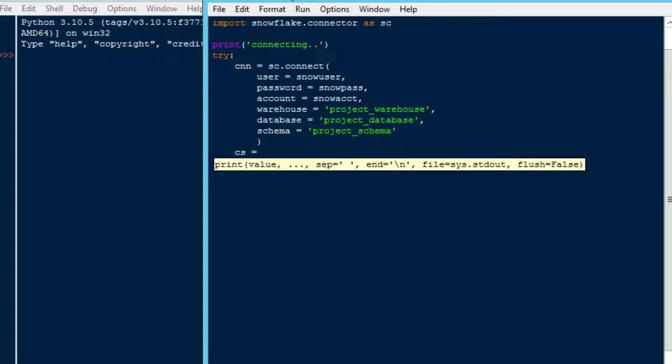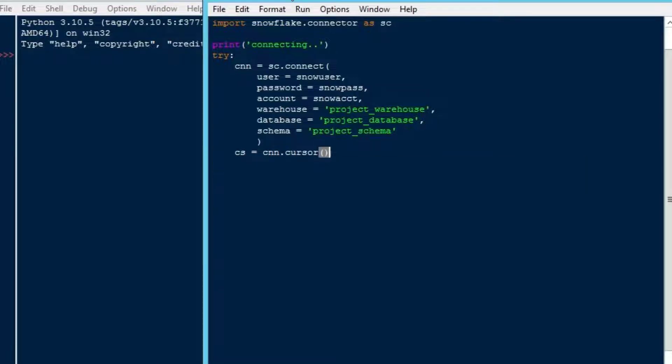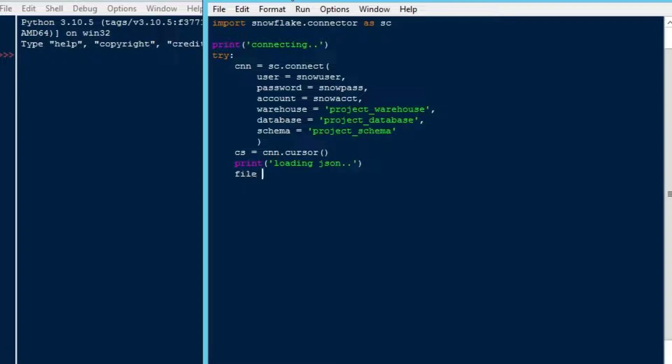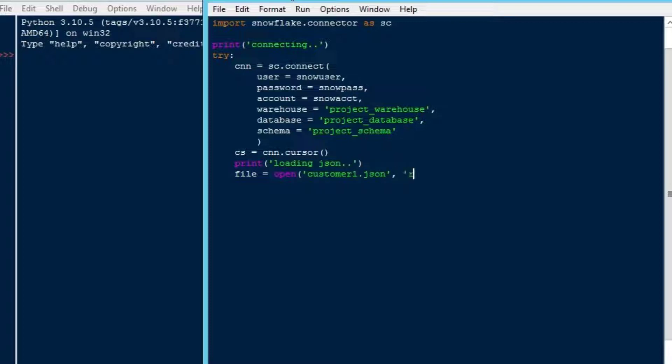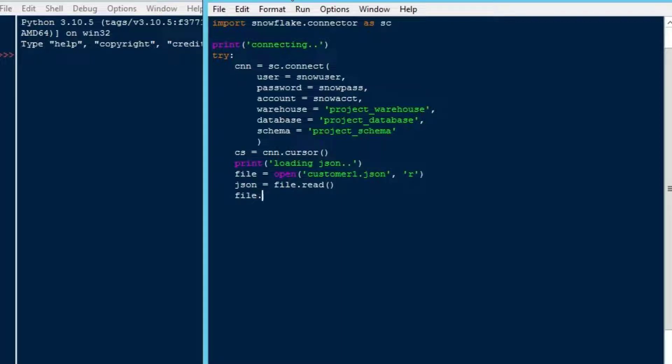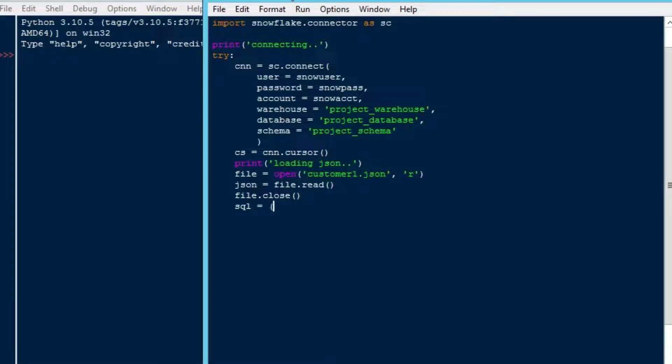We can get started here. First thing we'll do is we're going to create a cursor. We'll say cs equals cnn.cursor. Then we'll say print loading JSON. Then I'm just going to grab the file contents in order to do this. You can also do staging. We'll do an episode on how to do the staging files and all that stuff in another episode. But for today, we've got a very simple JSON file. So we're just going to read that file. We'll load that into a variable. We'll say file.read. That's going to put the contents of that file, that text file, into a string. Then we can close our file.